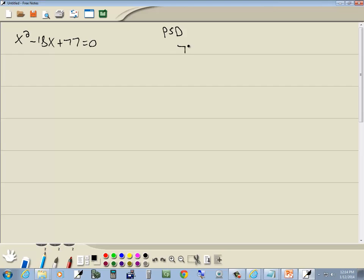PSD, we take the number at the end, ignoring the sign. So we've got 77. Then we come up with three columns: P, S, and D.